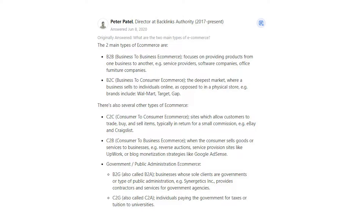Government and public administration e-commerce includes B2G, also called B2A — businesses whose sole clients are governments or public administration, such as Synergetics Inc., which provides contractors and services for government agencies. C2G, also called C2A, covers individuals paying the government for taxes or tuition to universities.